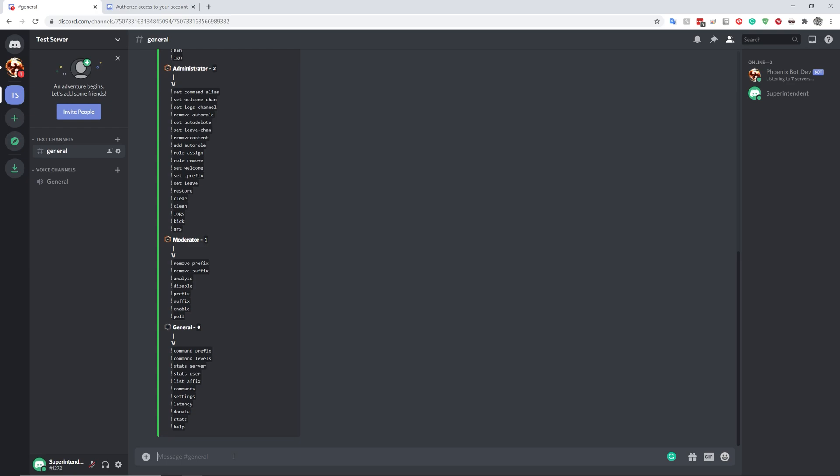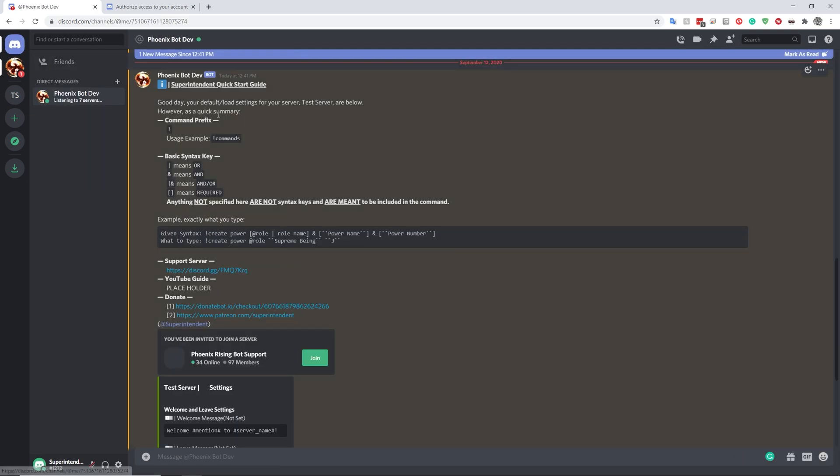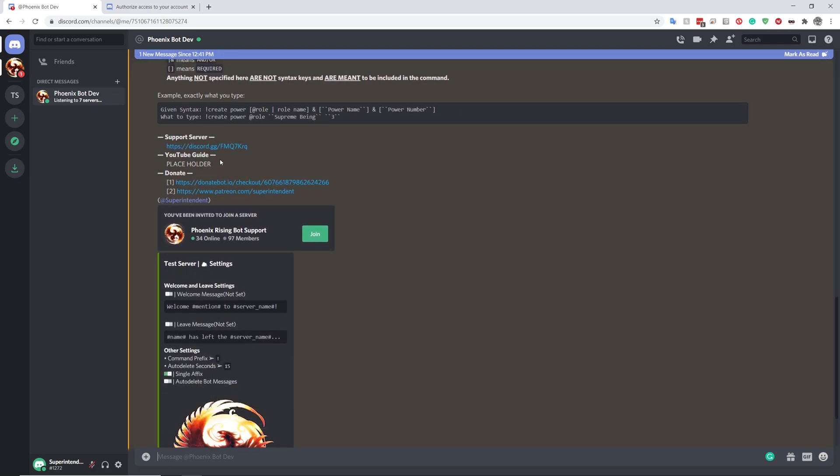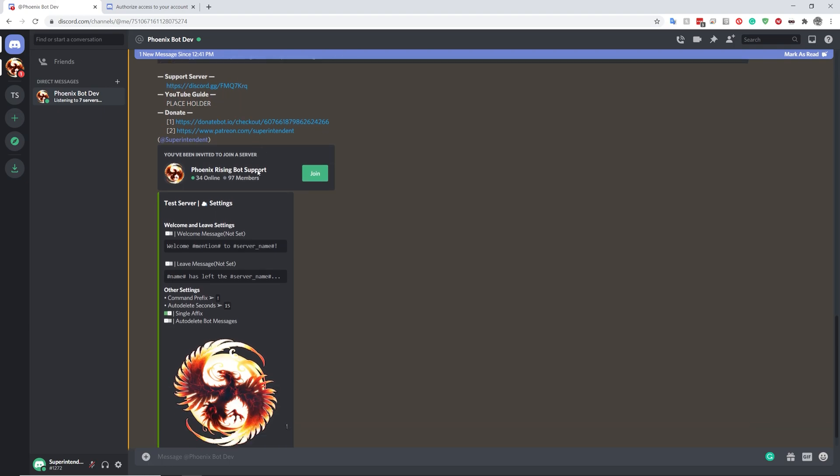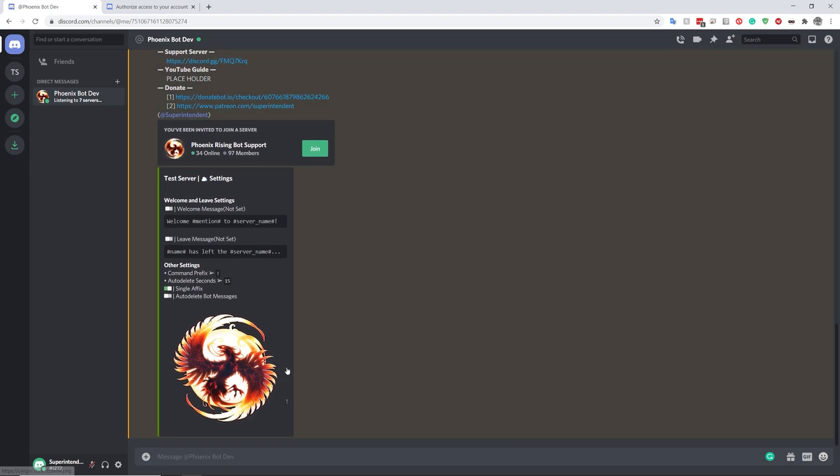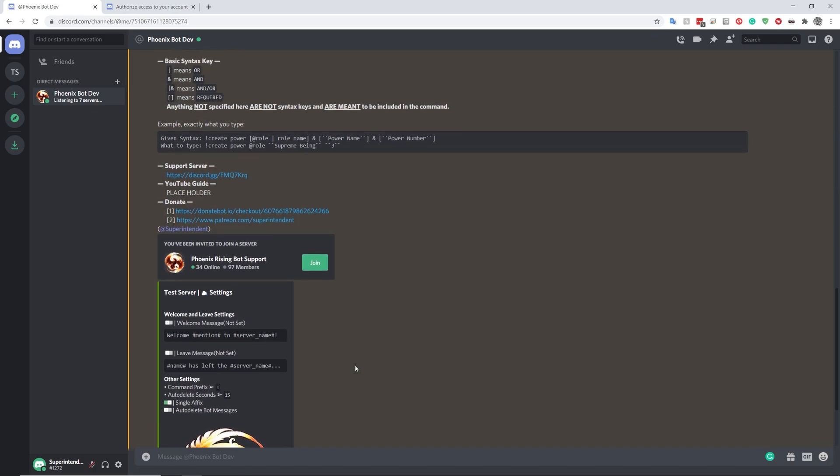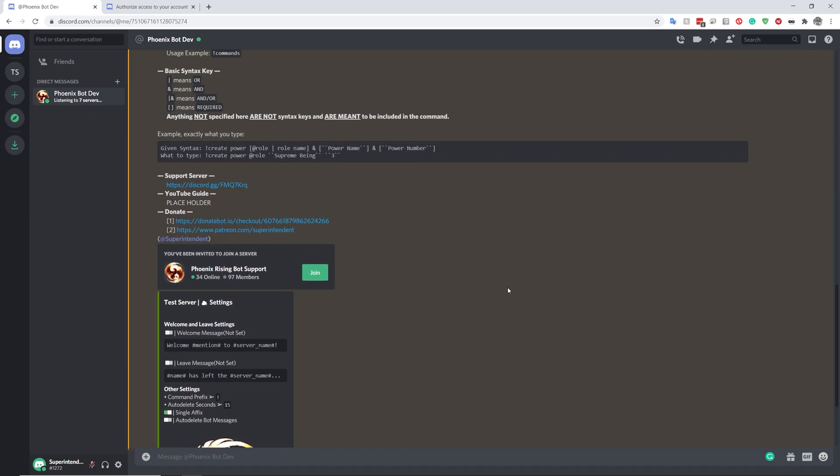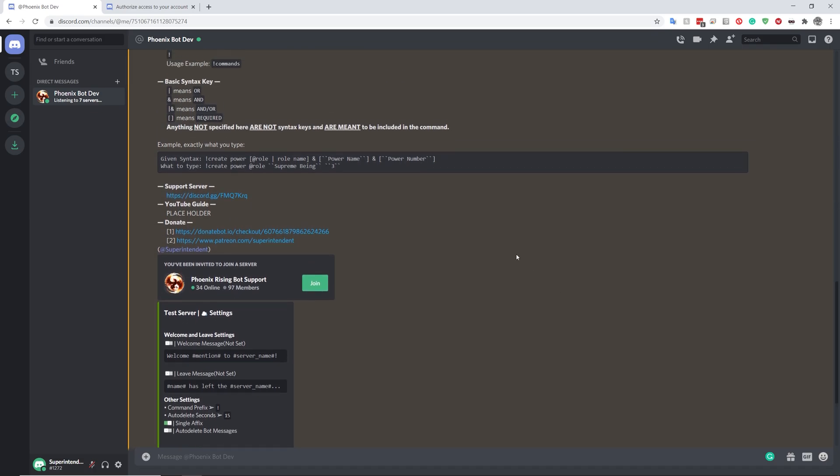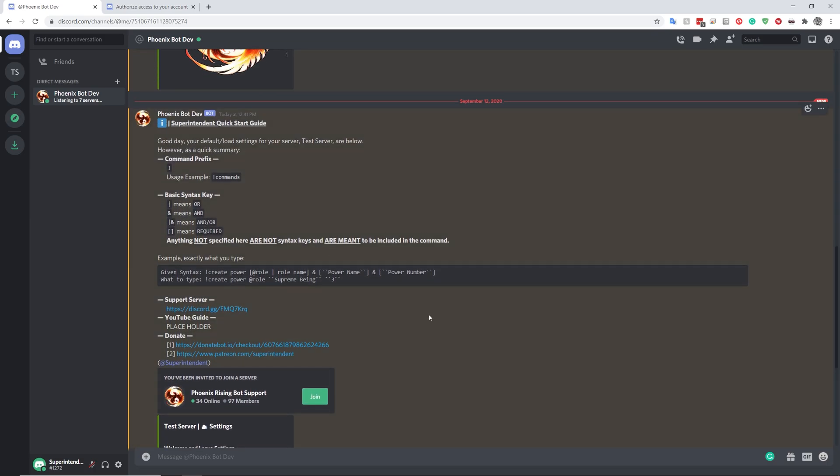Once it's done that, it will send you a setup message. You can read this by yourself. The tutorial guide that you are busy watching will also be linked, obviously. And essentially, it will tell you the basic information of how to use the bot.